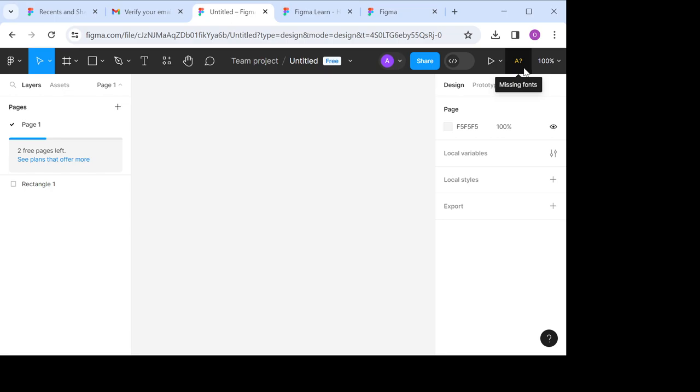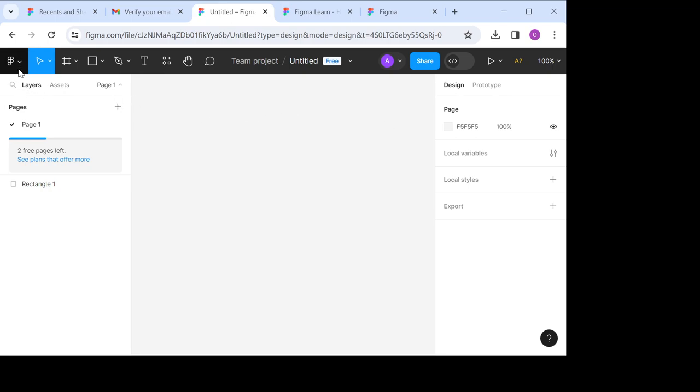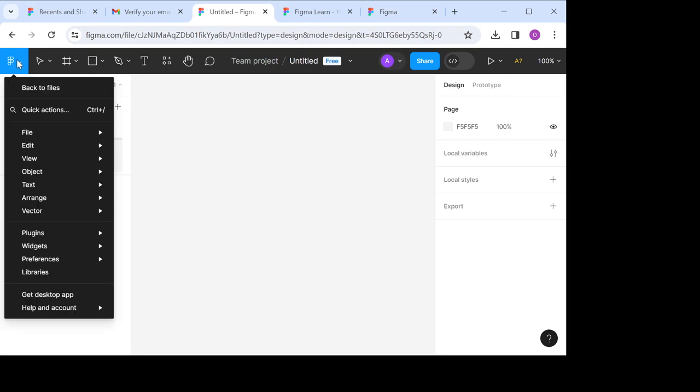Figma is basically about designing. The available tools that you need are readily available for you to use on Figma. If you want to add icons in Figma, you go back to the top left corner of your screen where we have the main menu. You click on the main menu.